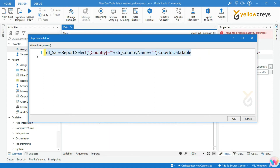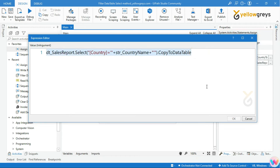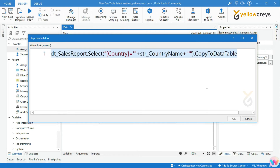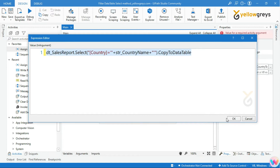This is a very easy and straightforward syntax. You have to remember this entire syntax when you perform this filter operation.